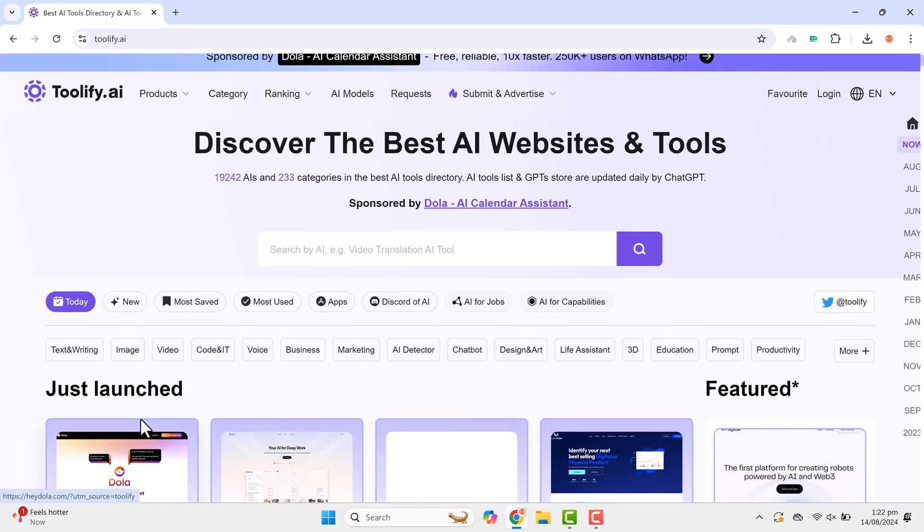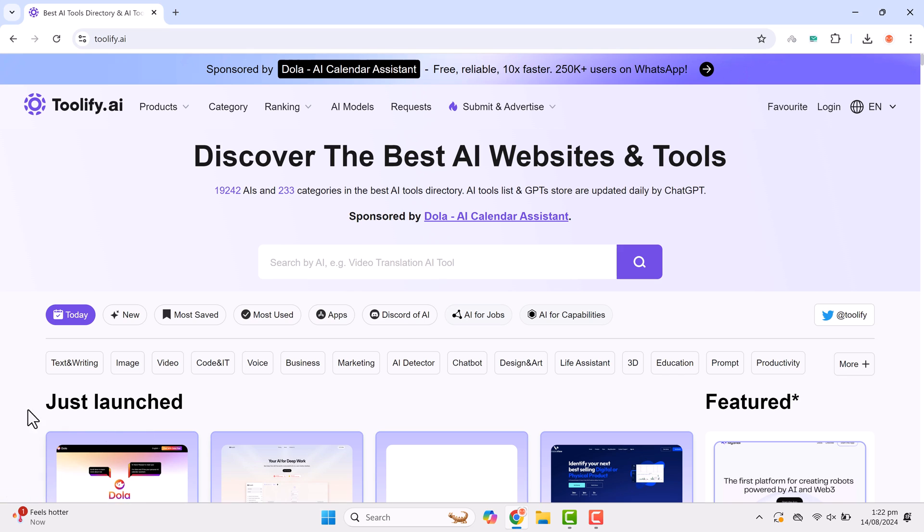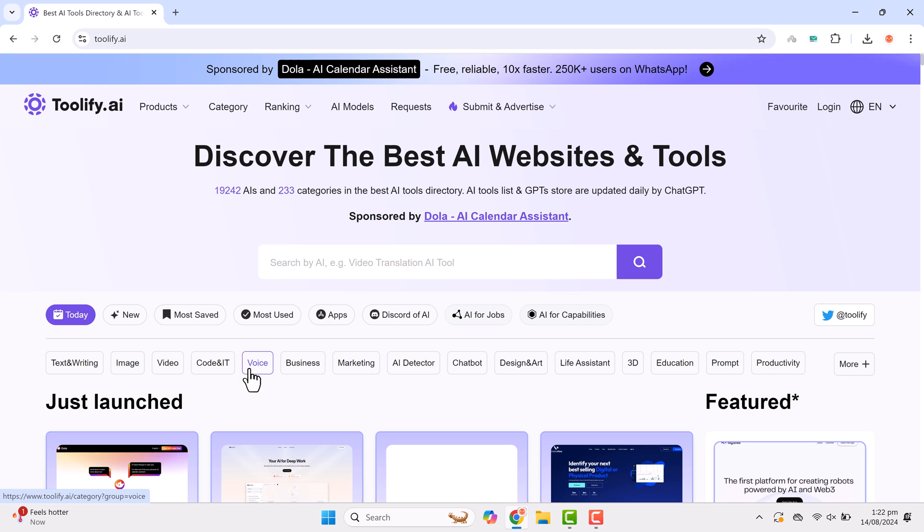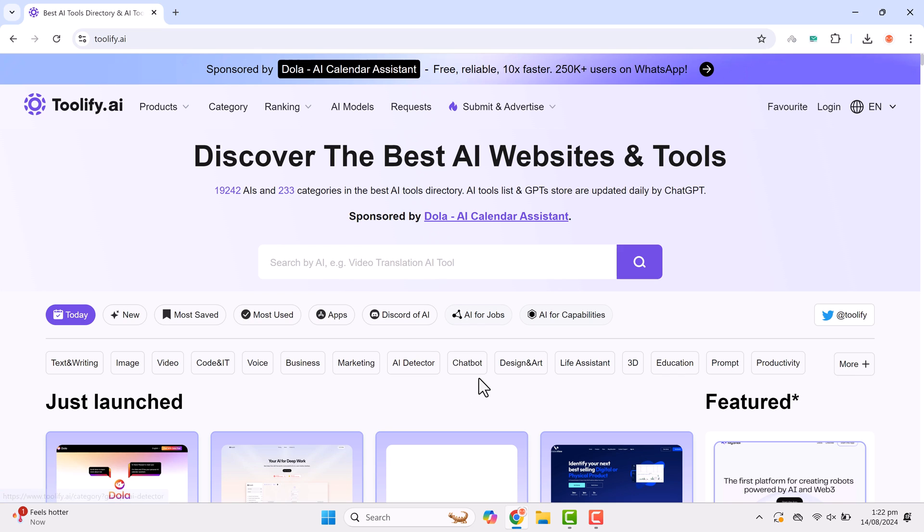Categories include text and writing, image, video, code and IT, voice, business marketing, AI detector, chatbot, design and art, life assistant, 3D, and education.